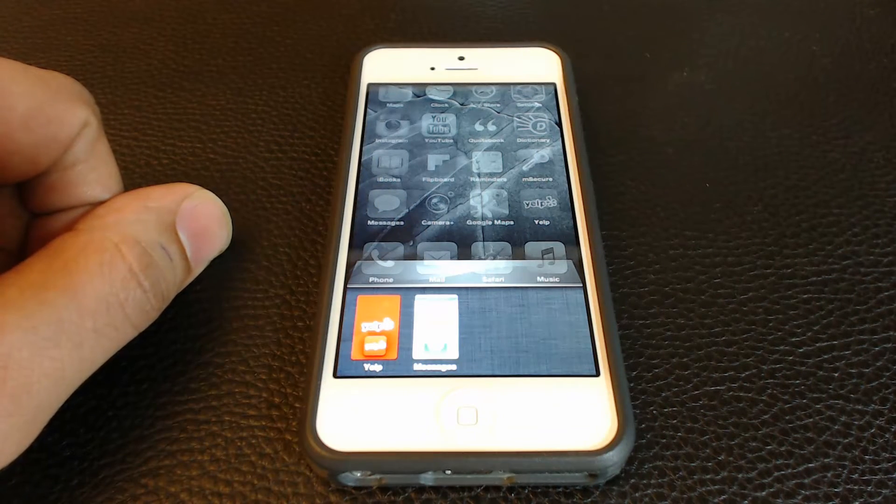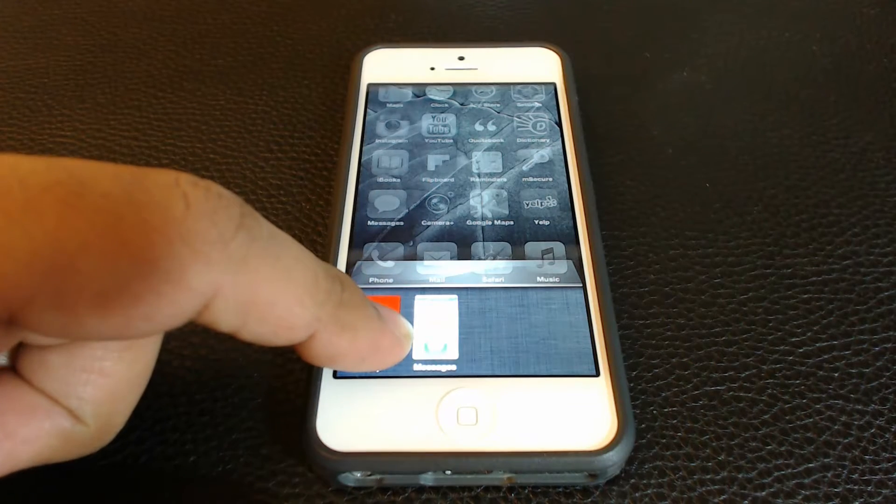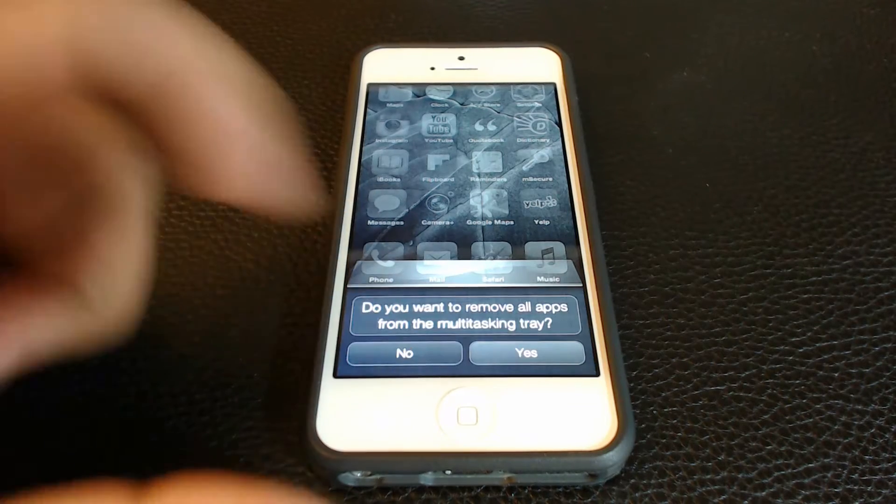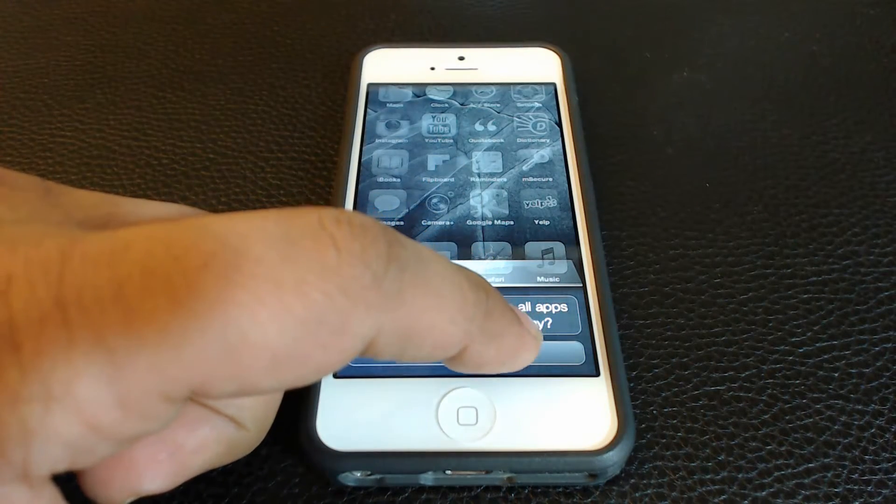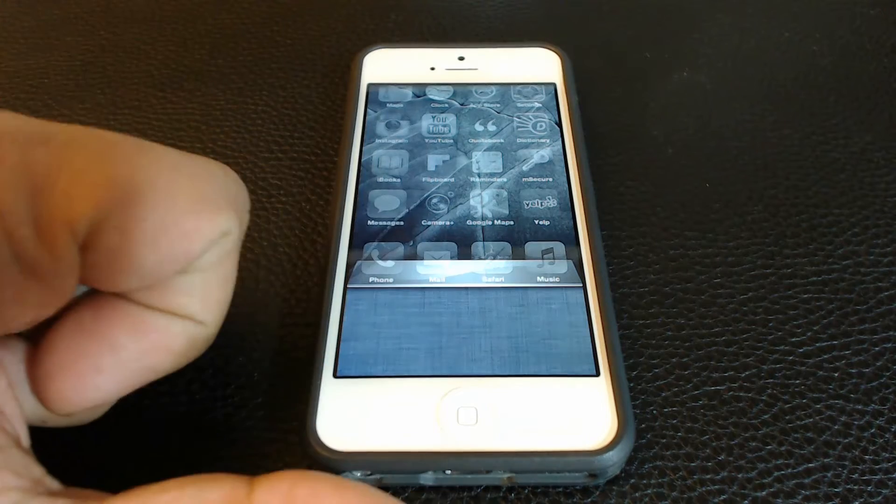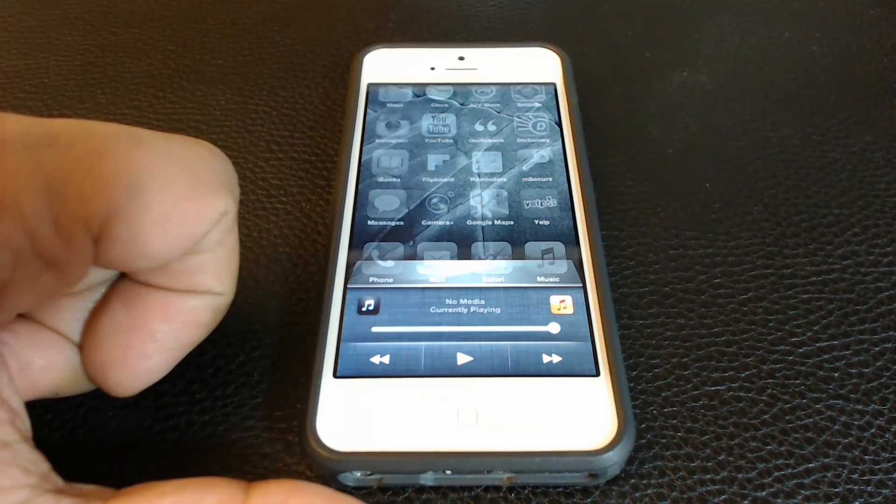Additionally, you can also remove all the apps at once. You do this by tapping and holding in the app switcher area and when prompted just say yes.